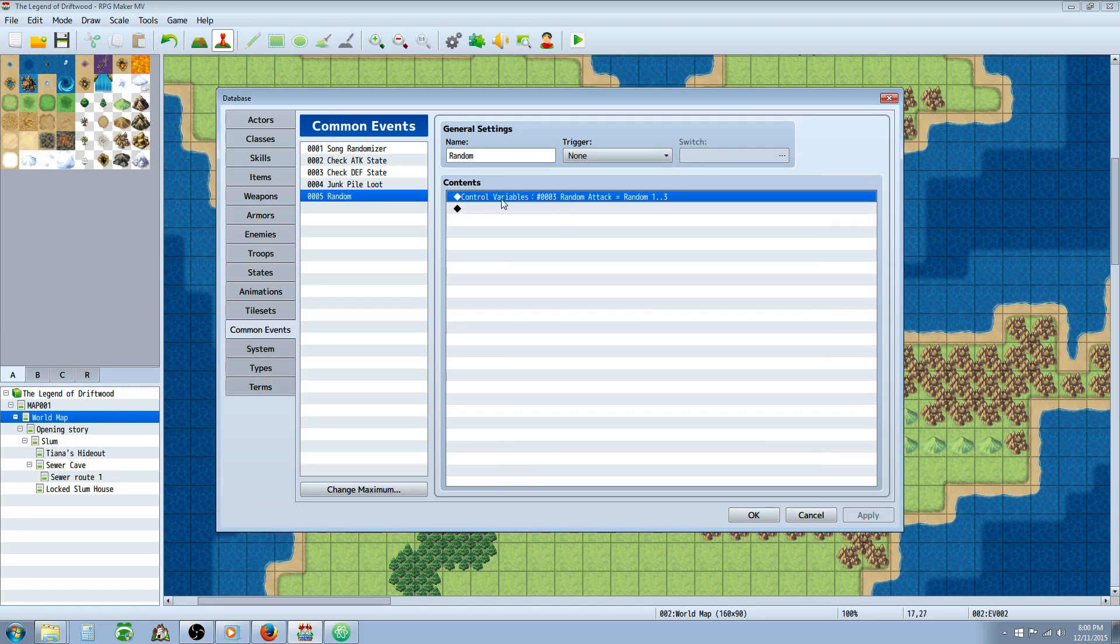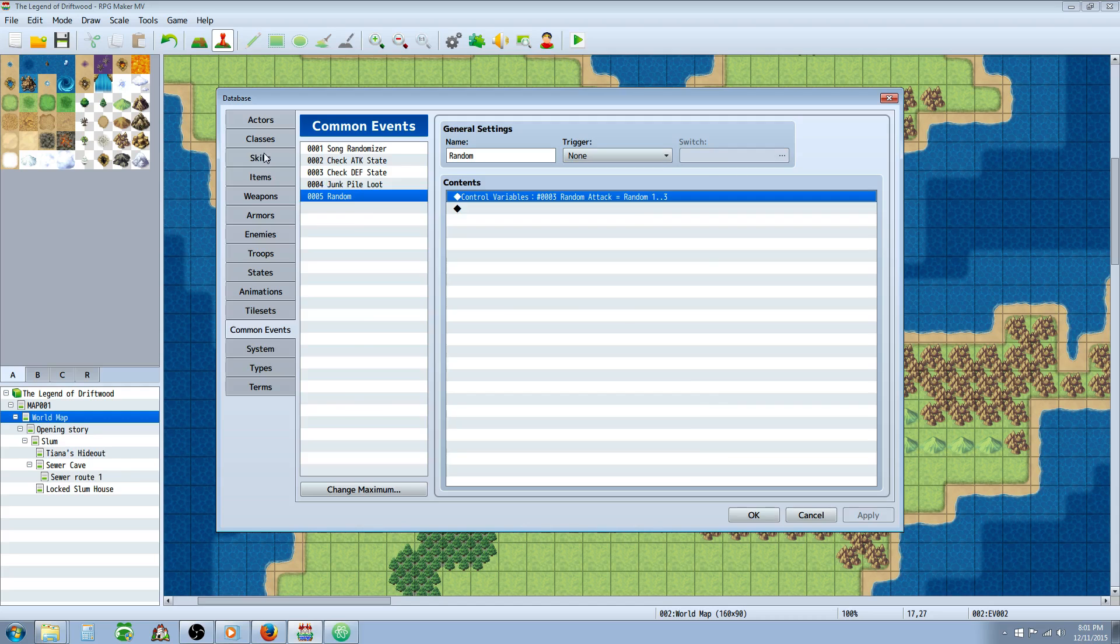We're going to set this to a random number between one and the number of animations we want it to have. In this demo, it's going to be three. So once you've got that, that's your whole common event. You don't need to mess with anything else here.